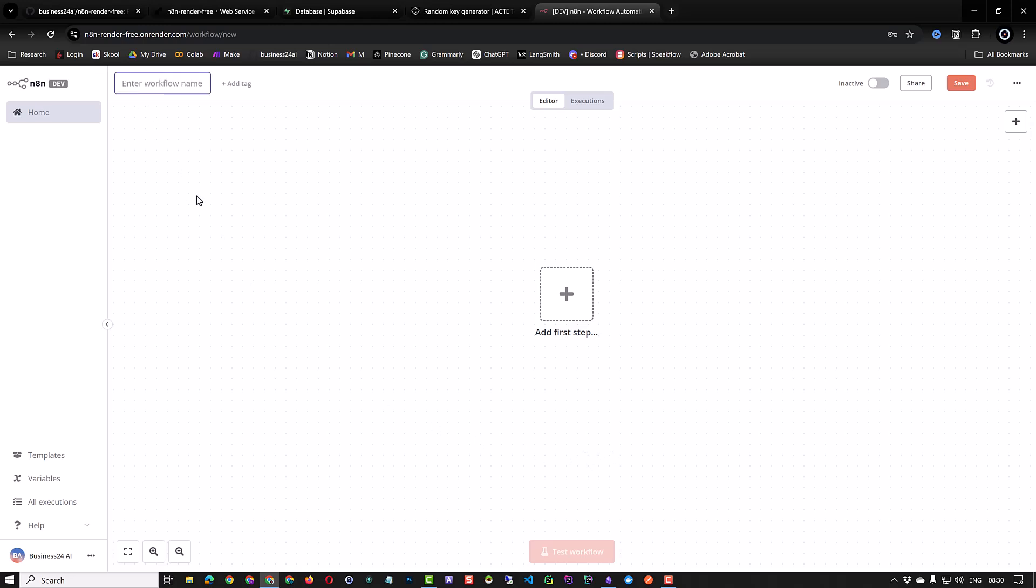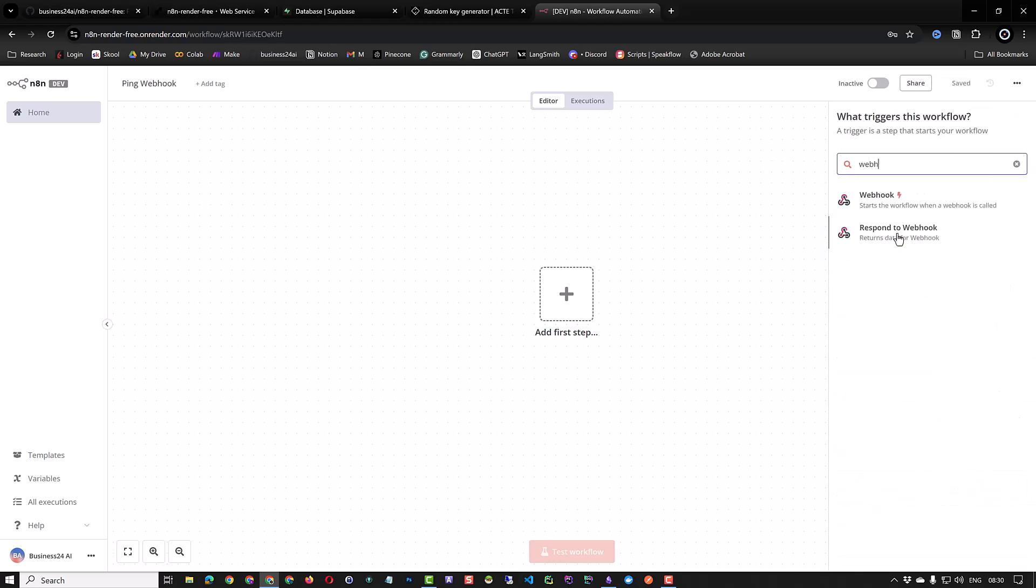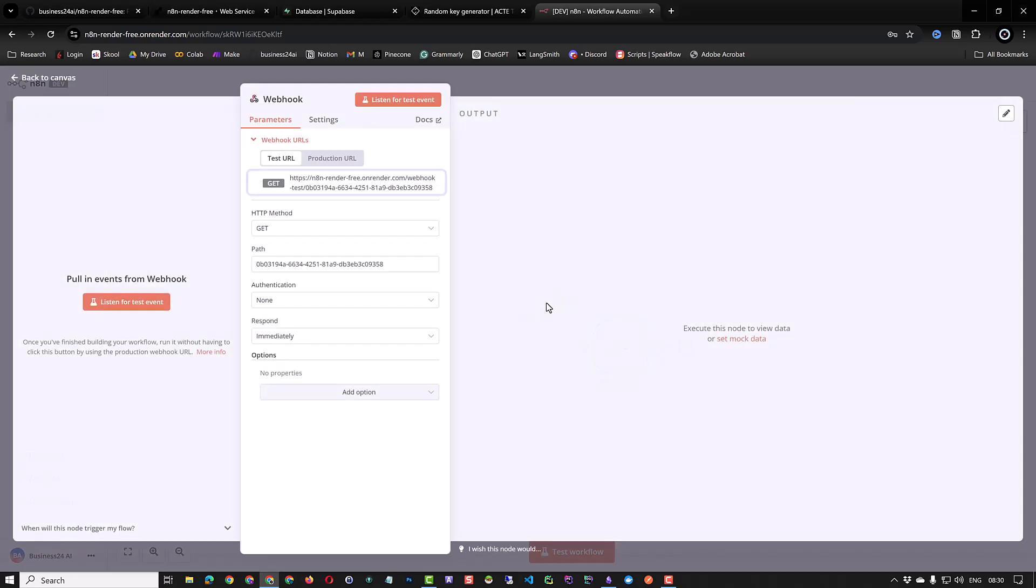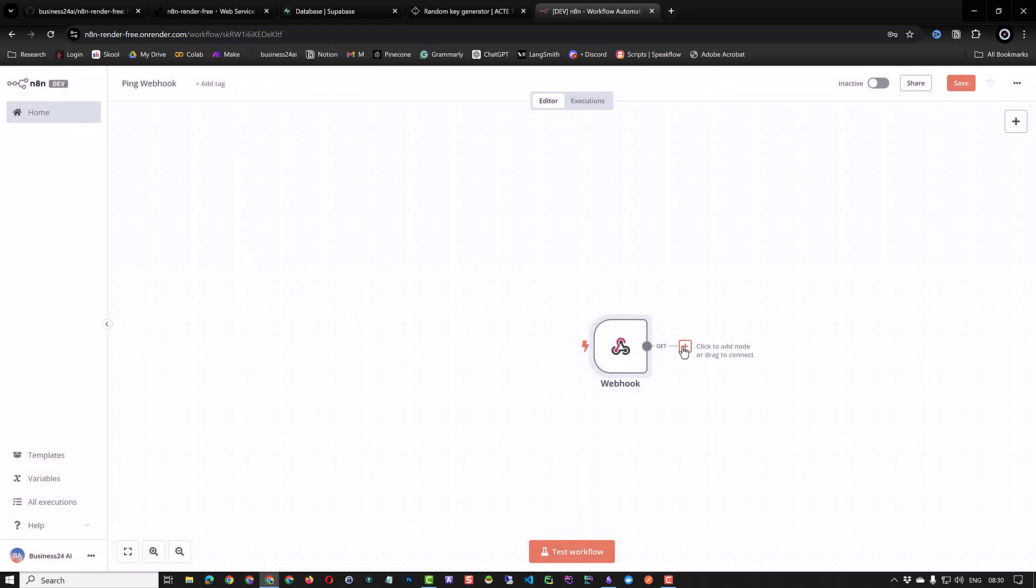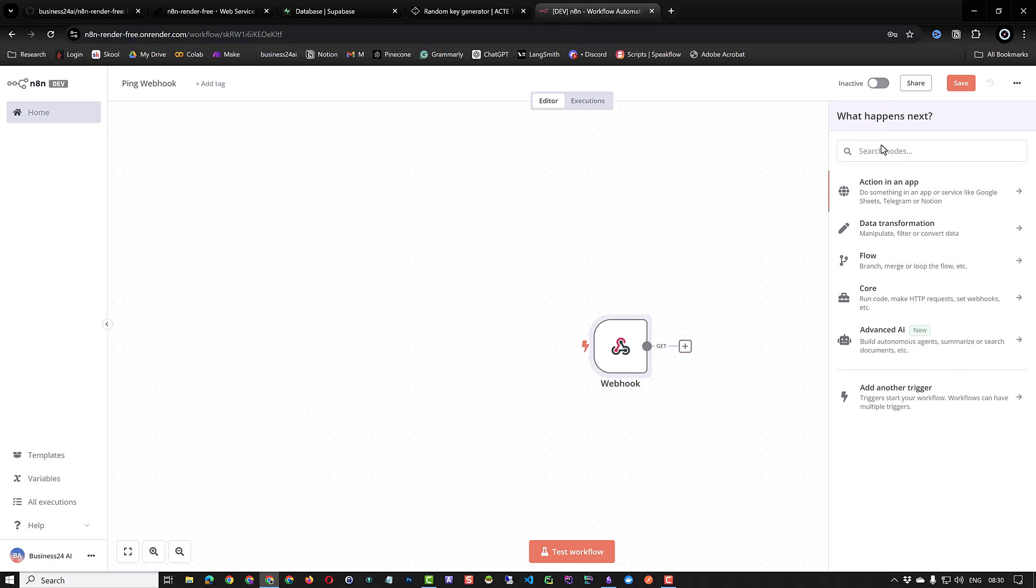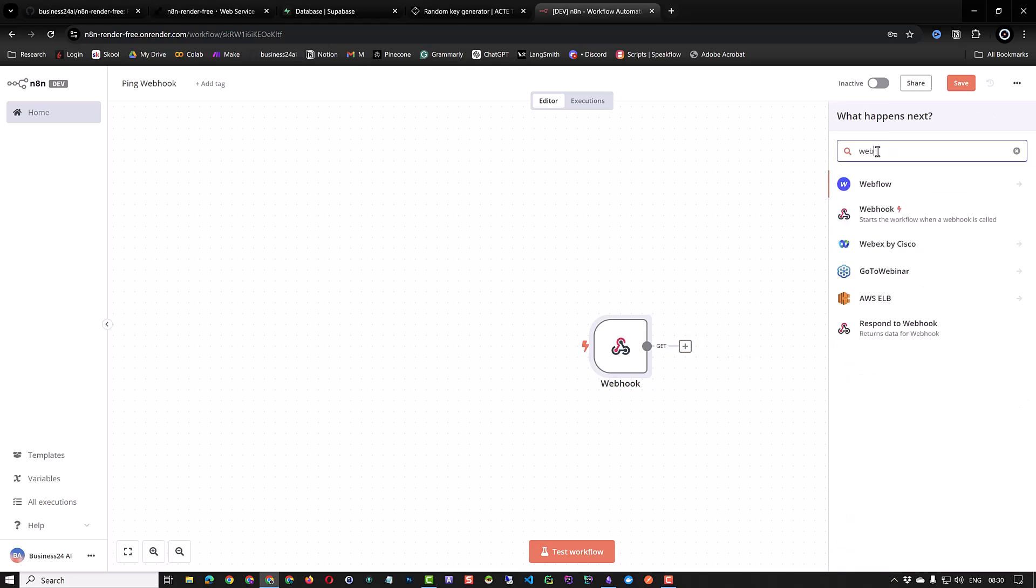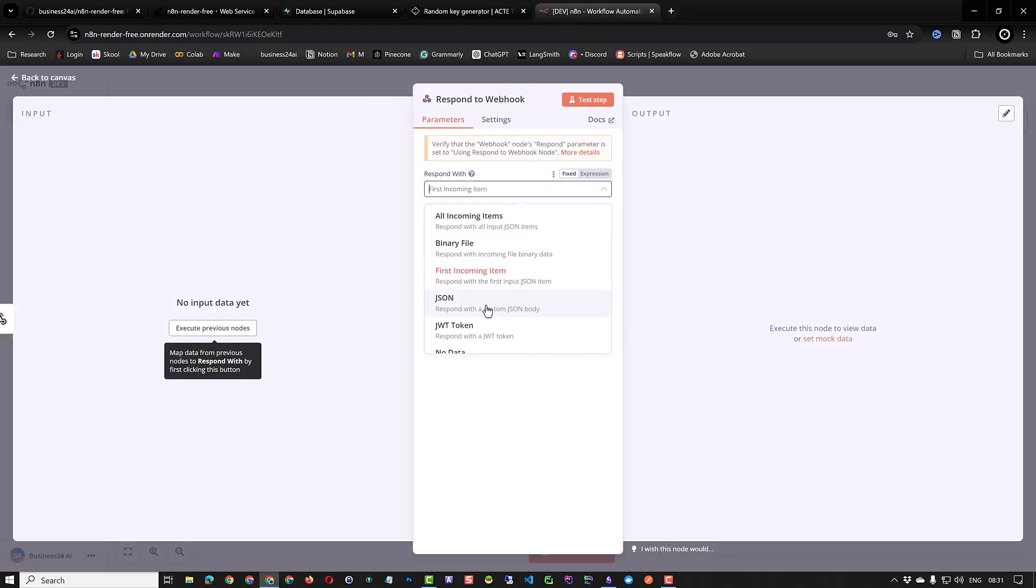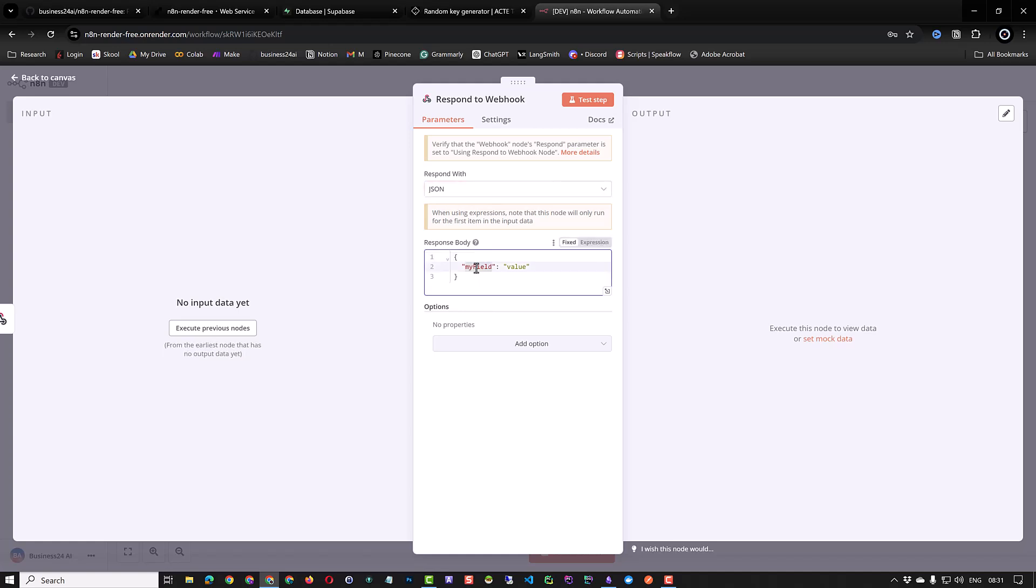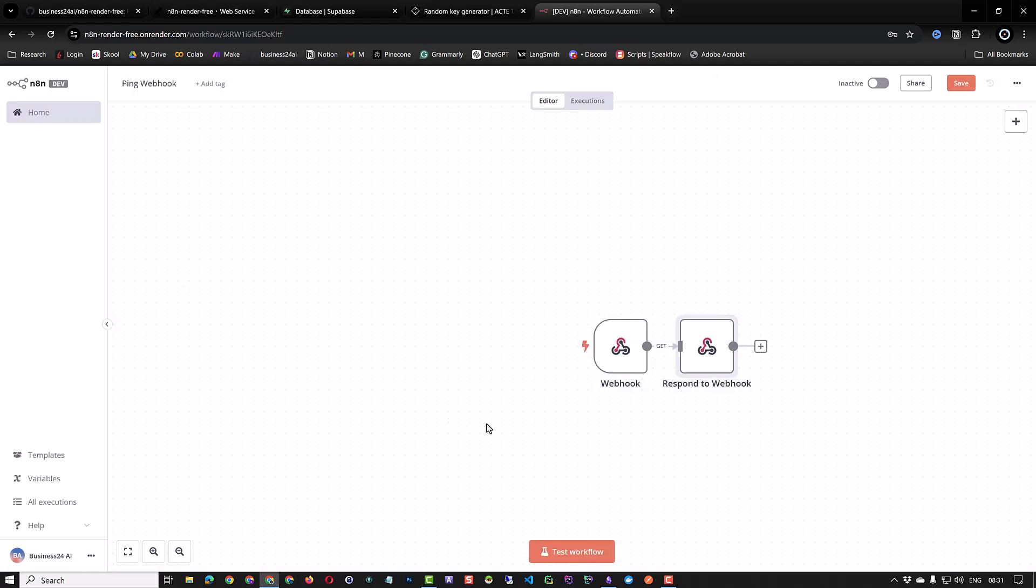This time we call our workflow pink webhook. Search for webhook and add it to our workflow. Notice that the webhook URL is not the default localhost anymore. It now starts with our render instance URL. Now it can be accessed from other web services on the internet. For the response, we use the response to webhook node. Go back, search for response to webhook and add it. We define the response as JSON and define status to be webhook is working and then go back.